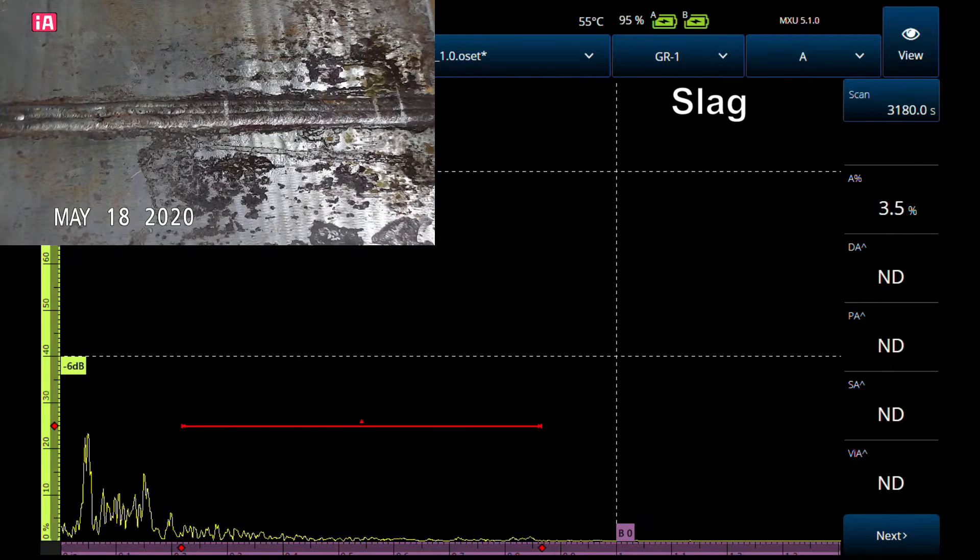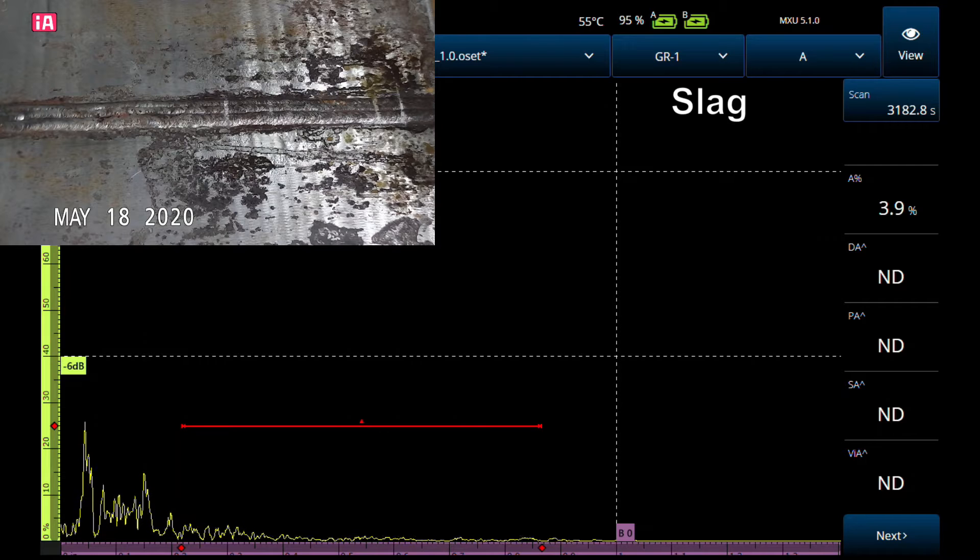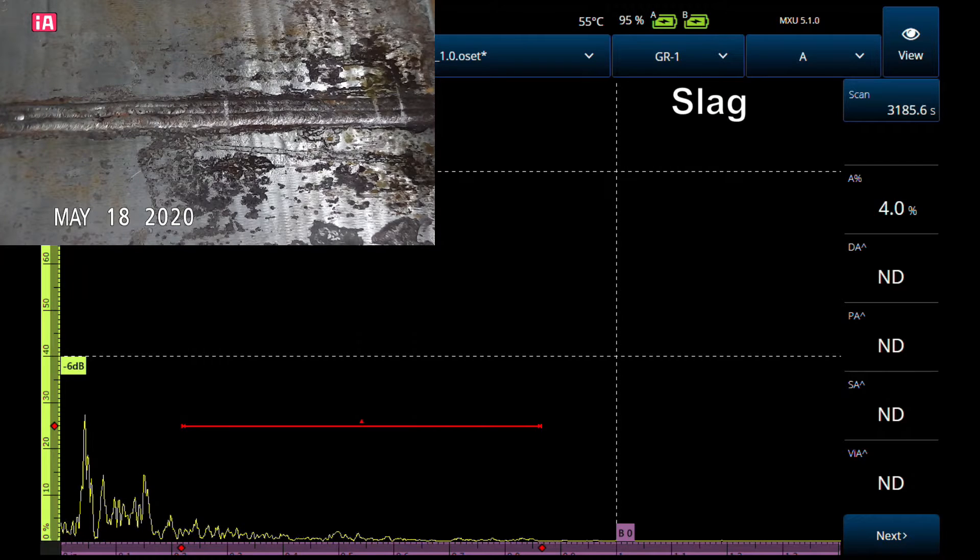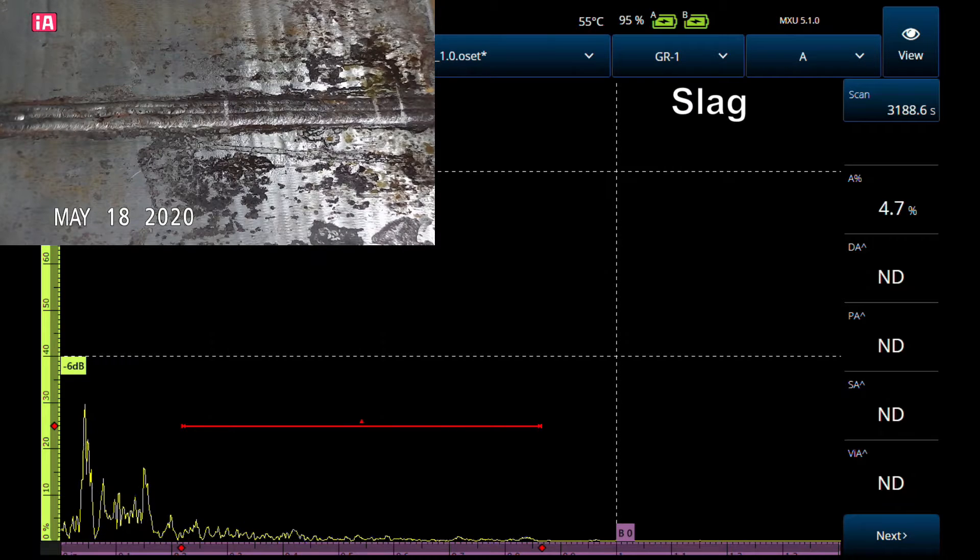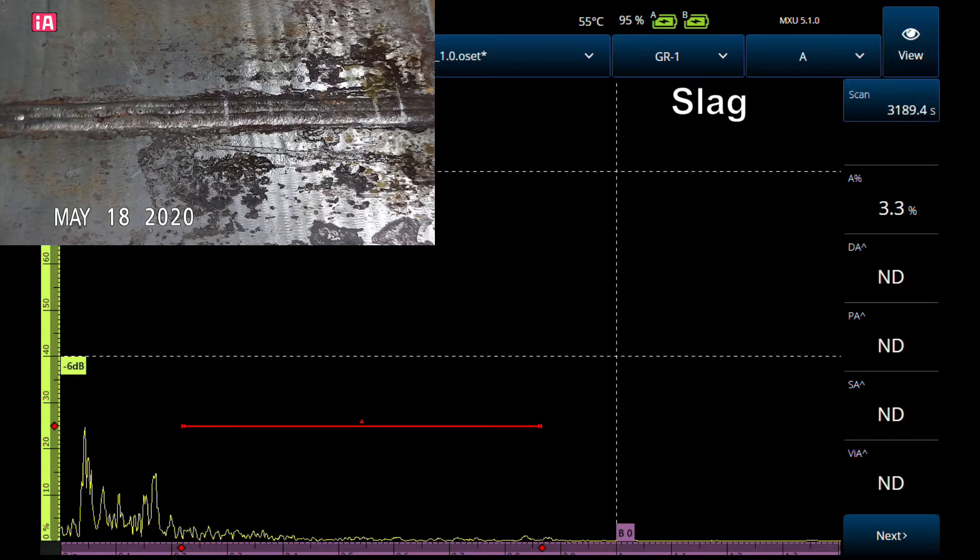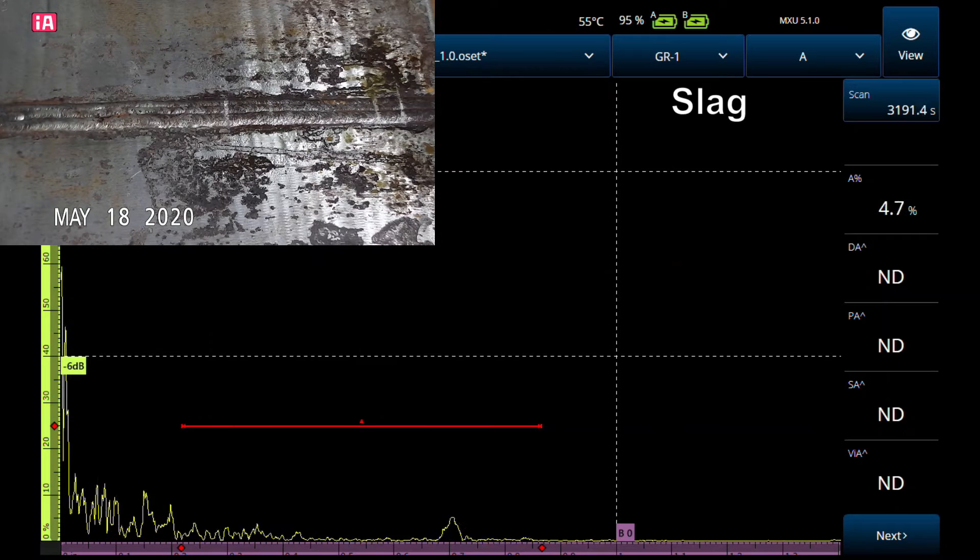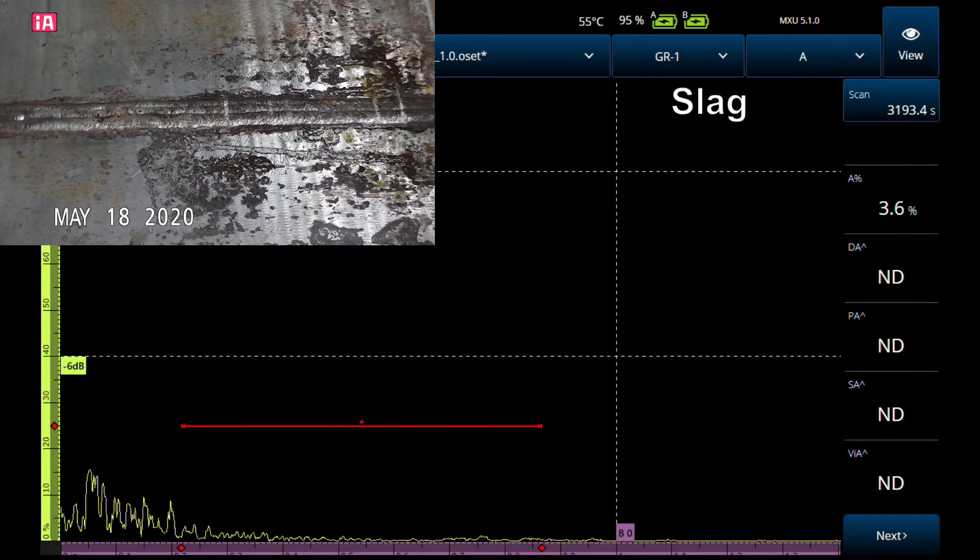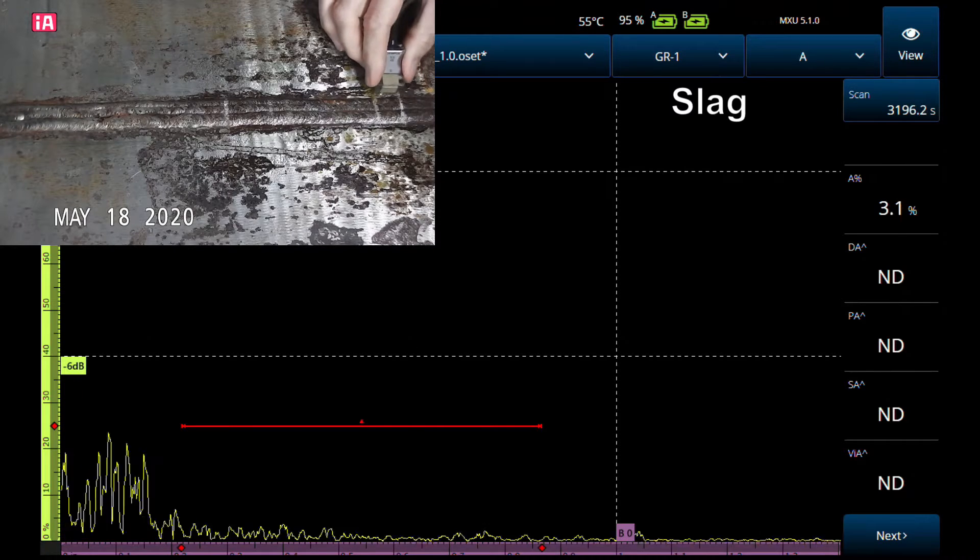Let's get started. We'll start with slag, the volumetric flaws, and then proceed on to the planar flaws. Now ultrasonics is weakest in detecting volumetric flaws—they're just not great reflectors—and that's all reflected in the A-scan signal that you get.